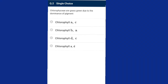Question two: Chlorophyceae are grass green due to the dominant pigment. Chlorophyceae, commonly called green algae, have the main pigments chlorophyll a and chlorophyll b, and the accessory pigments beta-carotene and xanthophyll. The answer is option B.